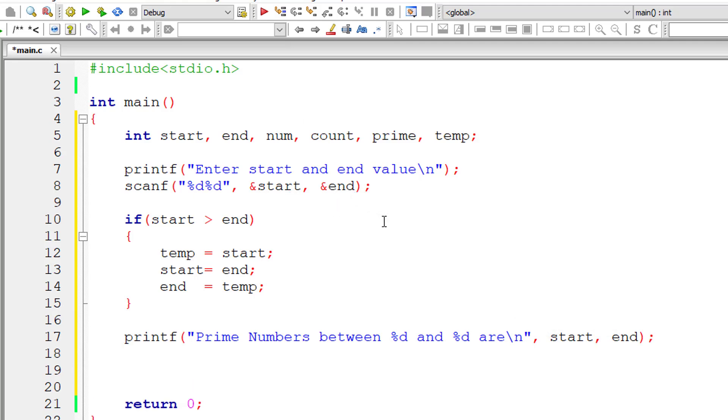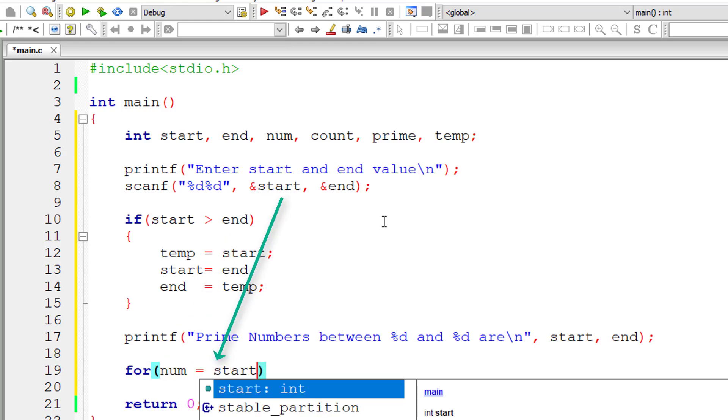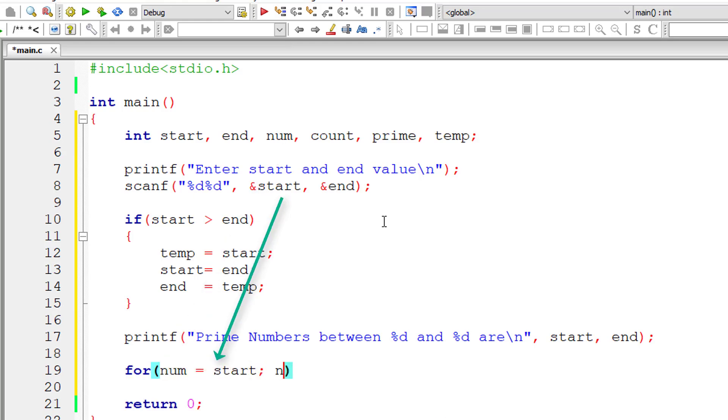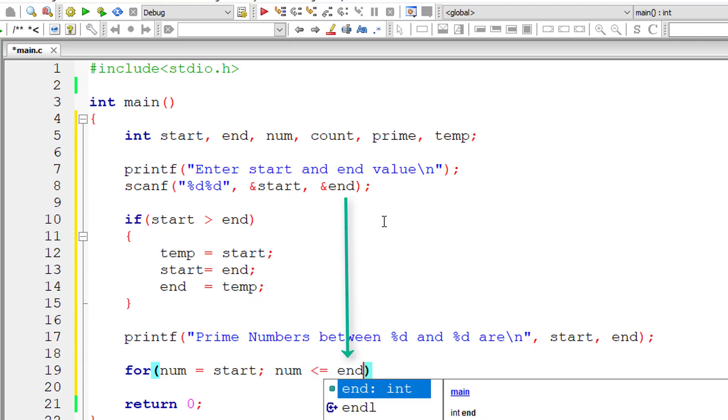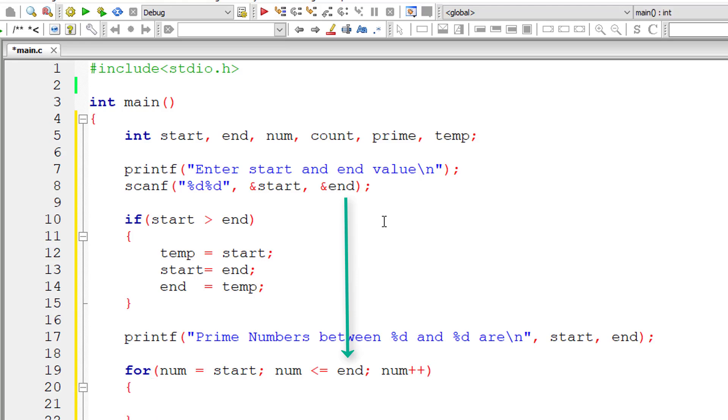So first let me write the for loop. For num is initialized to start. This for loop executes until num is less than or equal to end value and for each iteration of this for loop num value increments by 1.